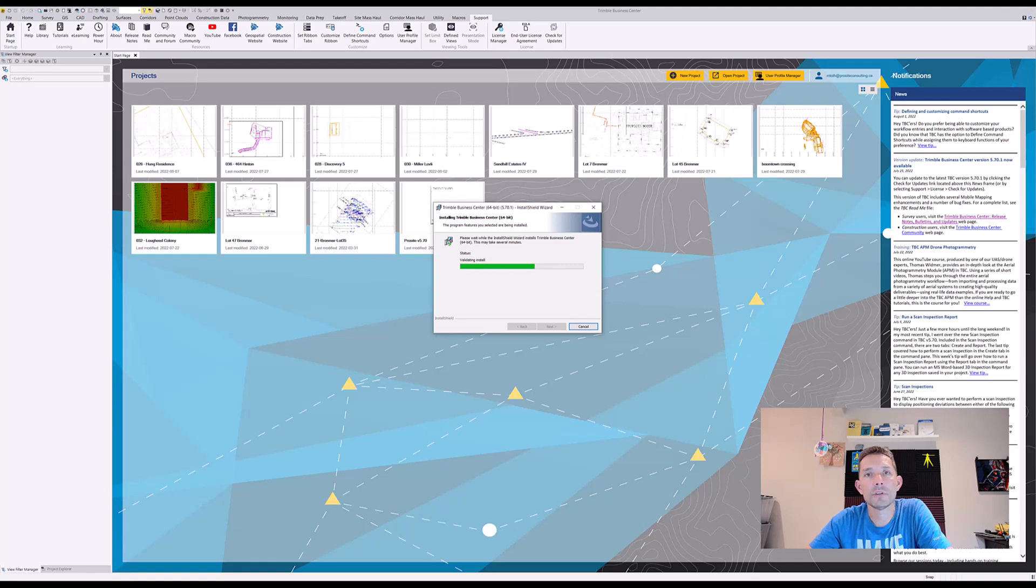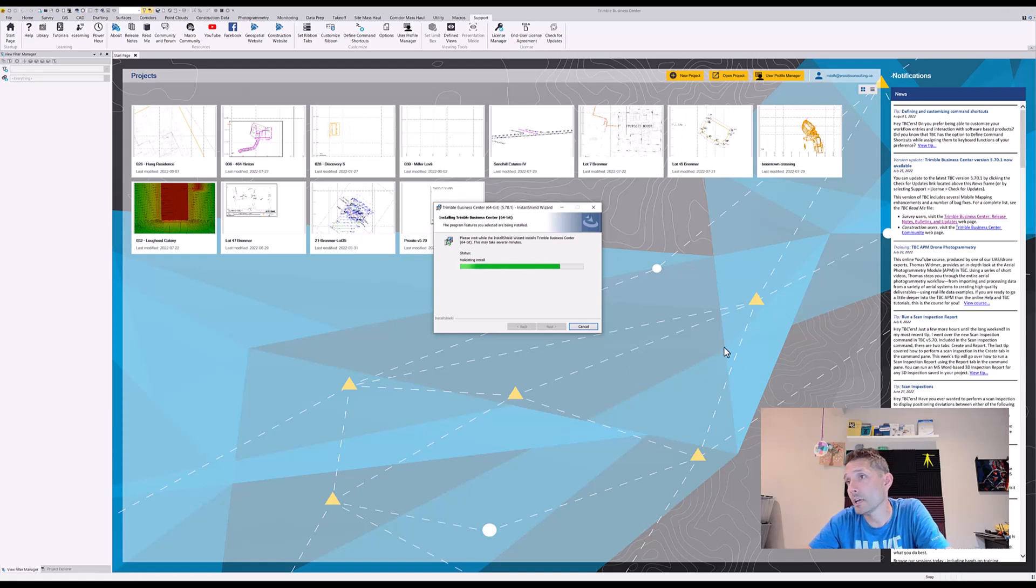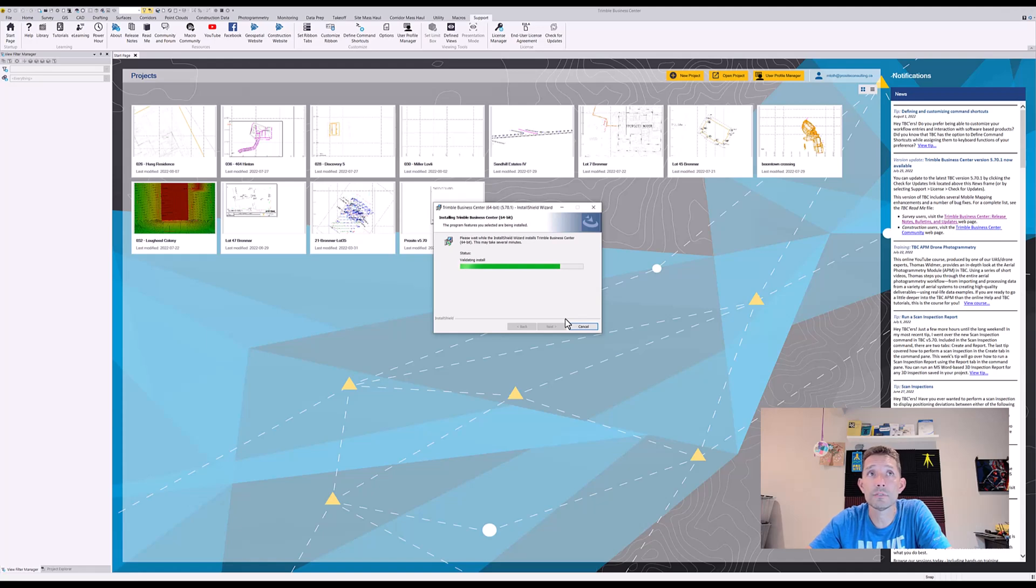You can't even really call it a patch because there are a few new features. I'm excited about the vector PDF, and as we can see, the installation after eight minutes is three-quarters done.